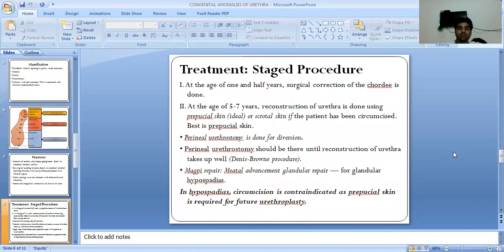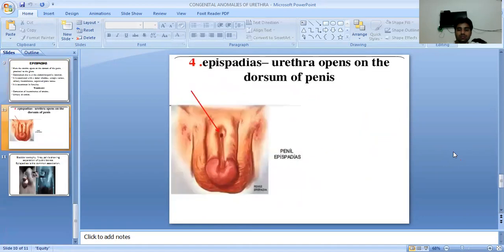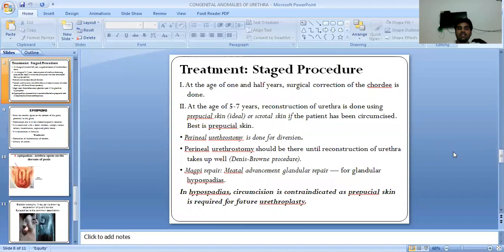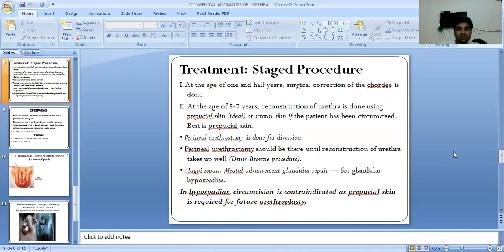Treatment is a staged procedure. At the age of one and a half years, surgical correction of the chordee is done. At the age of five to seven years, reconstruction of the urethra is done using preputial skin or scrotal skin if the patient has been circumcised. Best is preputial skin. Perineal urethrostomy is done for diversion and should be maintained until reconstruction of the urethra heals well.